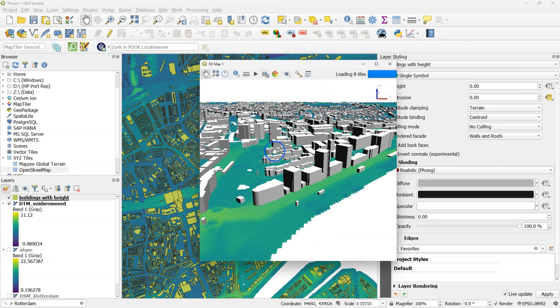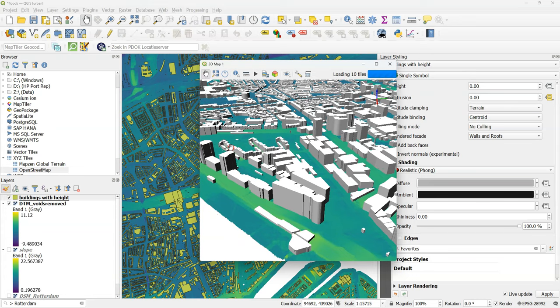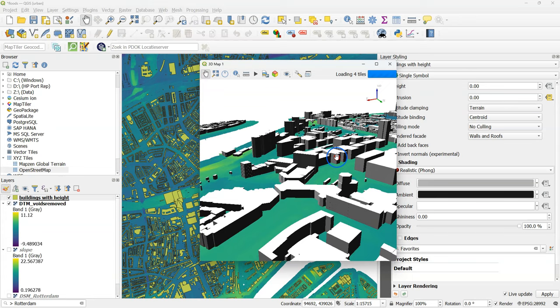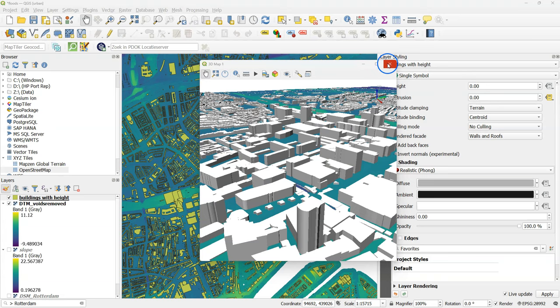And now we can see the dikes in the landscape and the buildings. And this gives us an impression of the elevation differences and the objects at the surface.